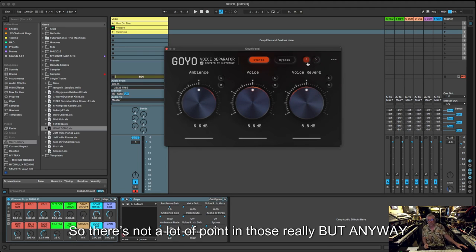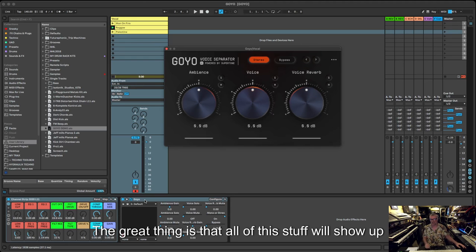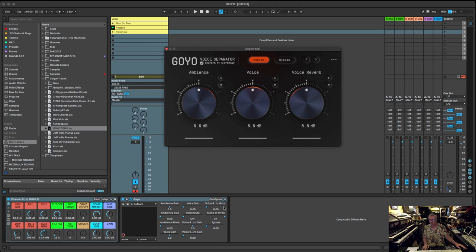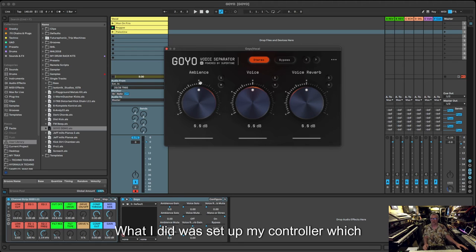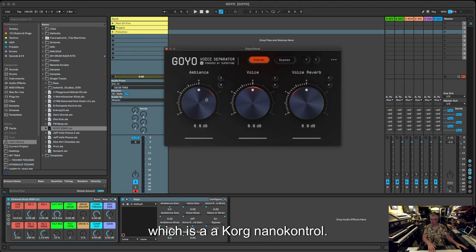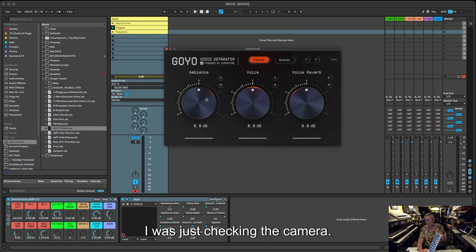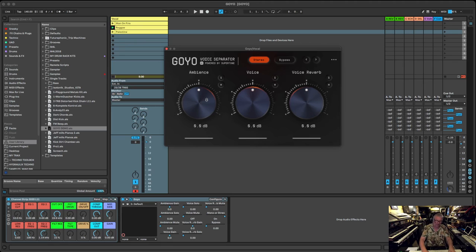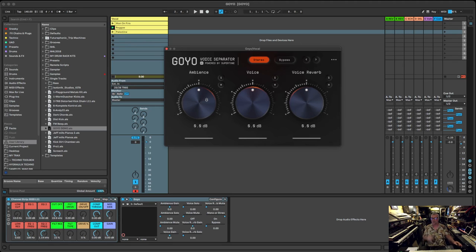The great thing is that all of this stuff in Ableton Live will show up automatically. You didn't have to configure, everything was already set up. What I did was I basically set up my controller, which I've got down here in front of me, which is a Korg Nano Control. You can see that. Yeah, you can. Nothing flash, it could be anything, any MIDI control will do it.